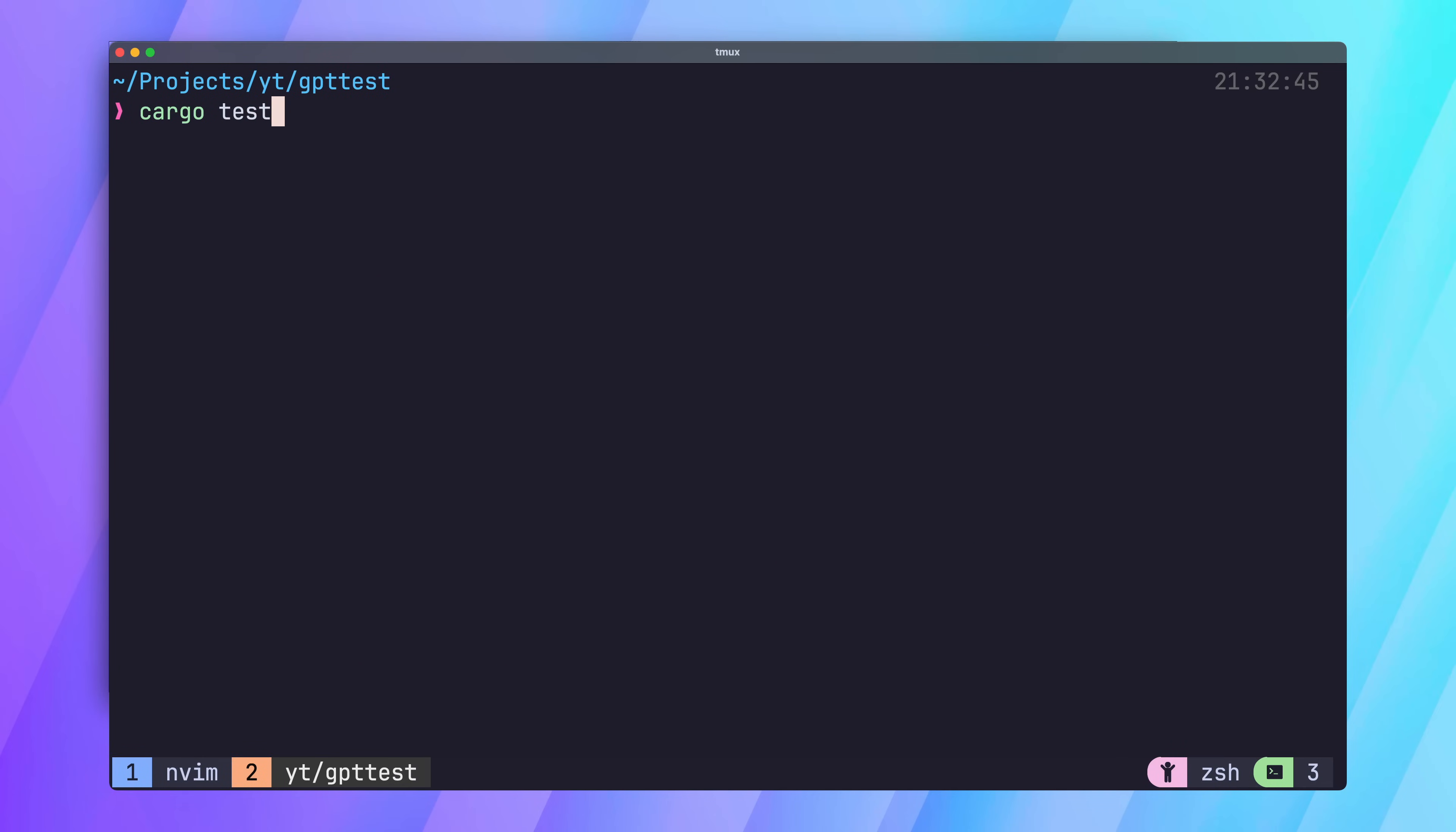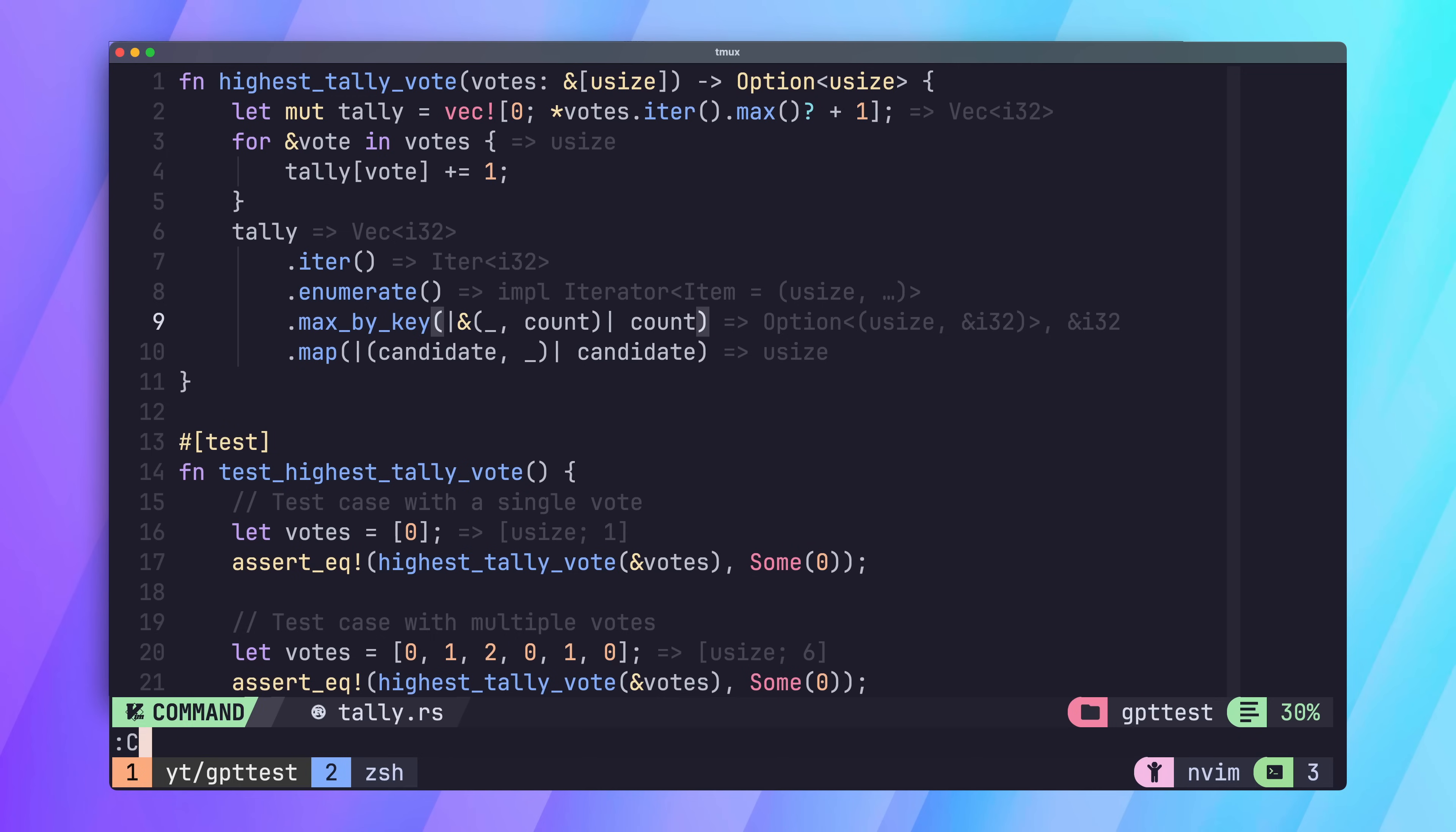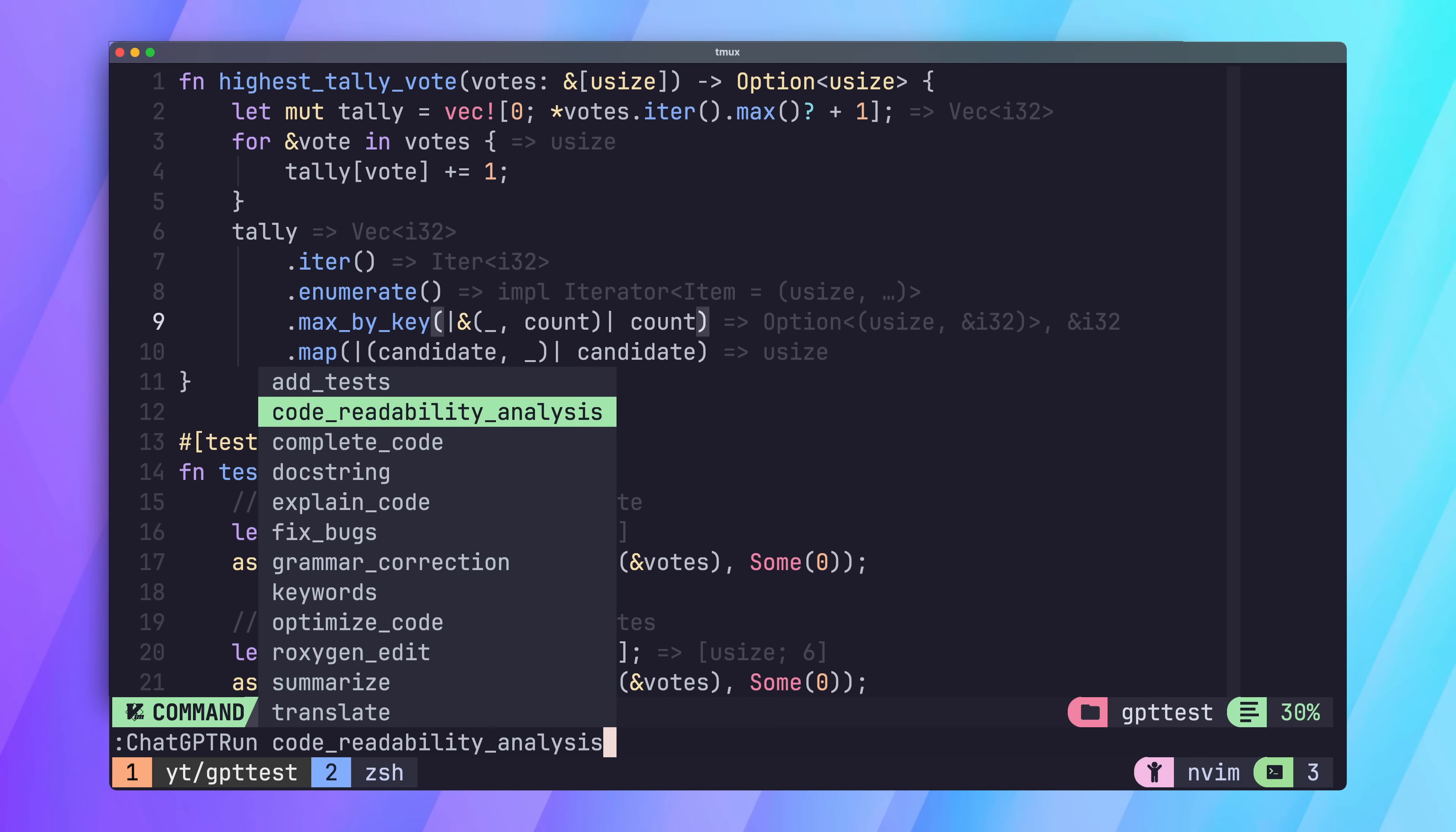Now, if we run our tests, we should see everything is working as expected.